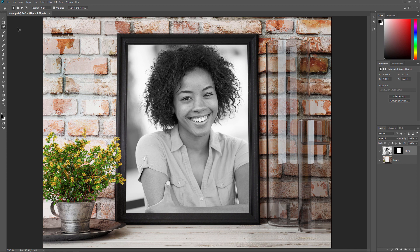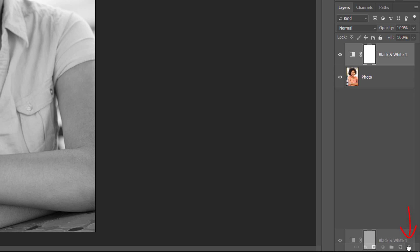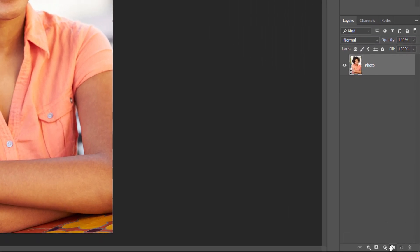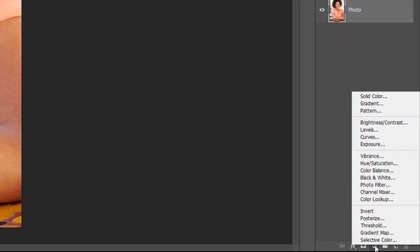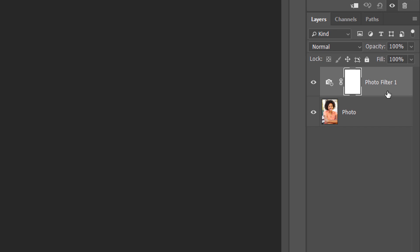So what if, instead of converting it to black and white, I just want to adjust the colors in the image to cool them down a bit? Well for that, we can use a Photo Filter adjustment layer. I'll once again reopen my Smart Object by double-clicking on its thumbnail. And then in the Smart Object's document, I'll delete my black and white adjustment layer by dragging it down onto the trash bin at the bottom of the Layers panel. Since adjustment layers are non-destructive, deleting the adjustment layer instantly restores the original colors in the image. To add a Photo Filter adjustment layer, I'll again click the New Fill or Adjustment Layer icon, and this time I'll choose Photo Filter from the list.